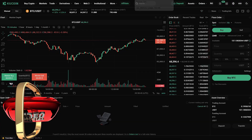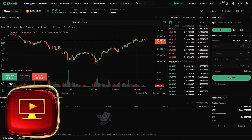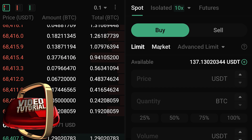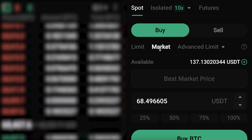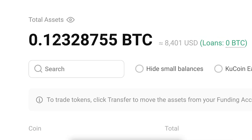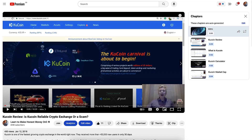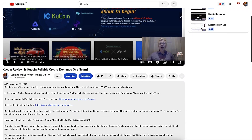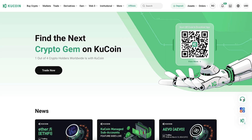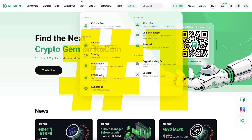In this KuCoin tutorial for beginners, you will see how to get started even as a complete beginner without any prior experience. I have been using KuCoin since 2017 and created my first videos about it back in January 2018, so I know this money-making platform extremely well.